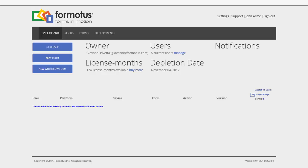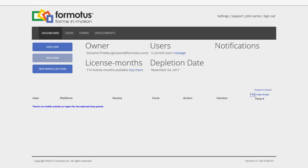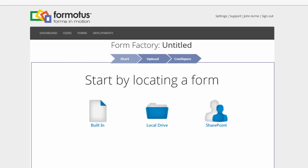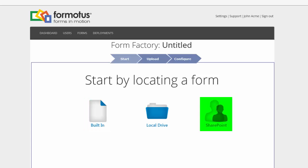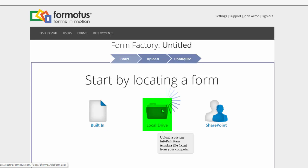Once at your dashboard, you can upload a form by simply selecting the New Form button. You are then given the option to upload a built-in form, a form from SharePoint, or for this example, a form from our local drive.